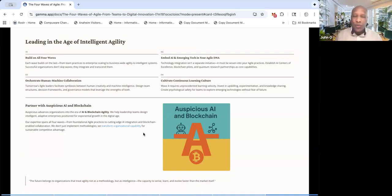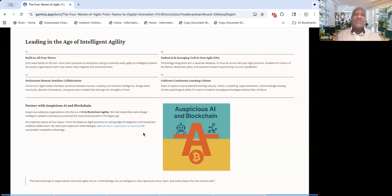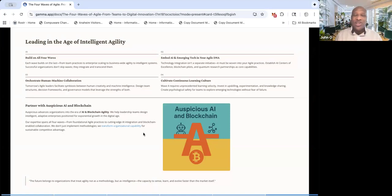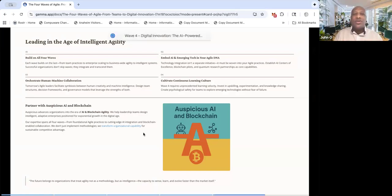orchestrating the human machine collaboration and cultivating a continuous learning culture, because you always have to have people, you always have to have the human in the loop, who's going to be able to work with your AI, with the technology, with the agility to make things work well. So obviously partnering with us, Auspicious AI and blockchain organization, I'm always happy to help you in those areas. But I wanted to get on here and give you just that picture of the four waves of agile and agility and how AI plays into it.